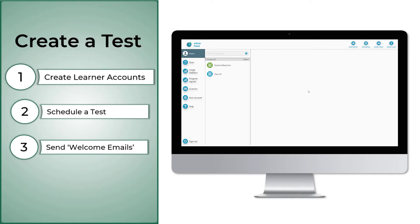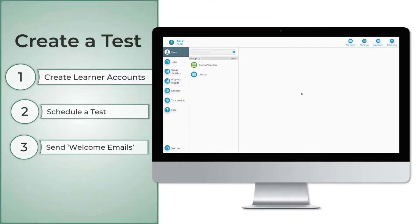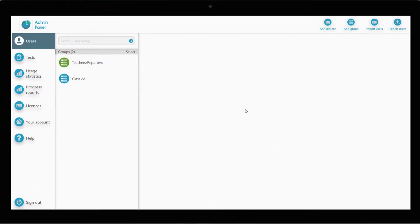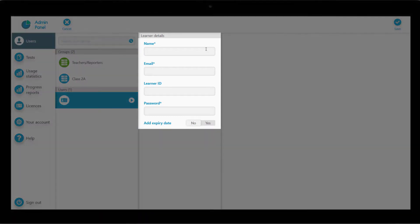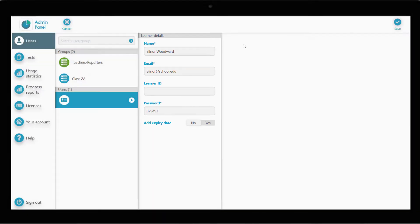If you want a candidate to take DPT, the first step is to create a learner account for them. To do this, we click on the Users tab on the left. Click on Add Learner. Fill in their basic information: name, email address, and a password. Click Save and that's it.